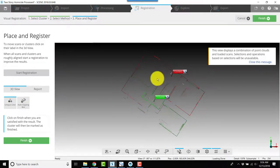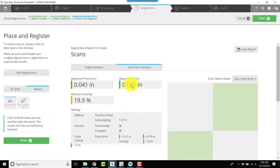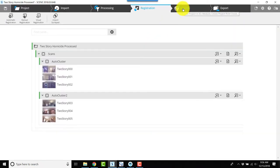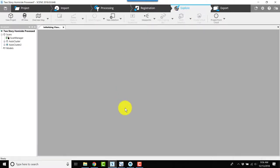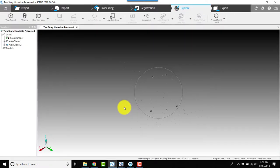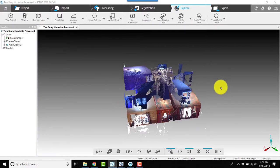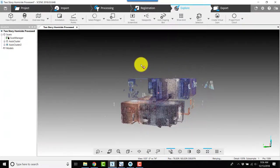Assuming that's successful, I'll check the report. I've got really good overlap and a really low mean point error, so I'm happy with that. I'll click finish and now I can go to explore, and my scans are manually aligned.